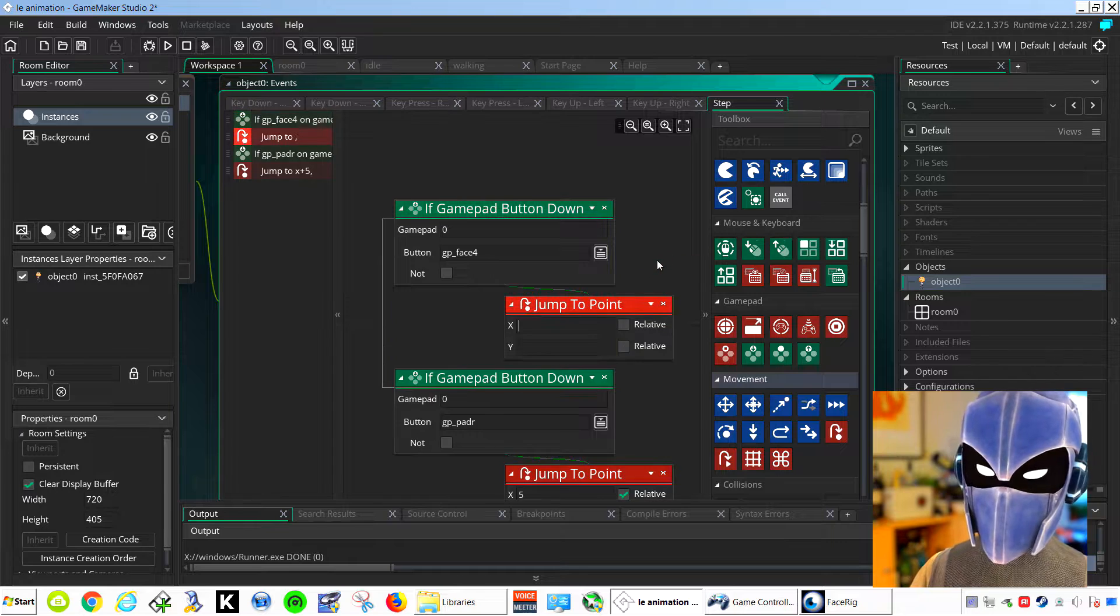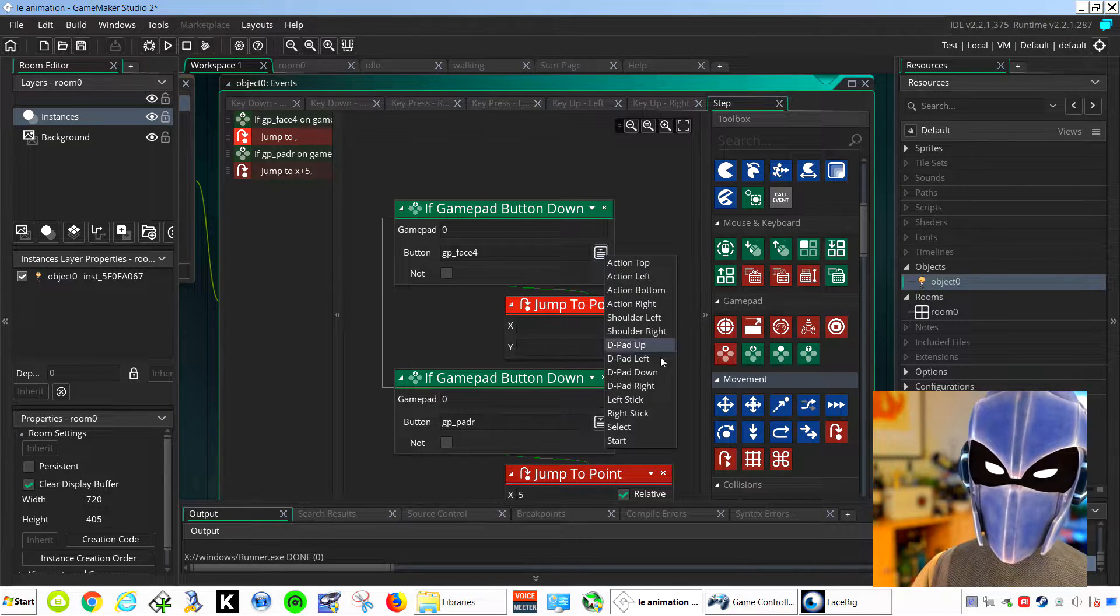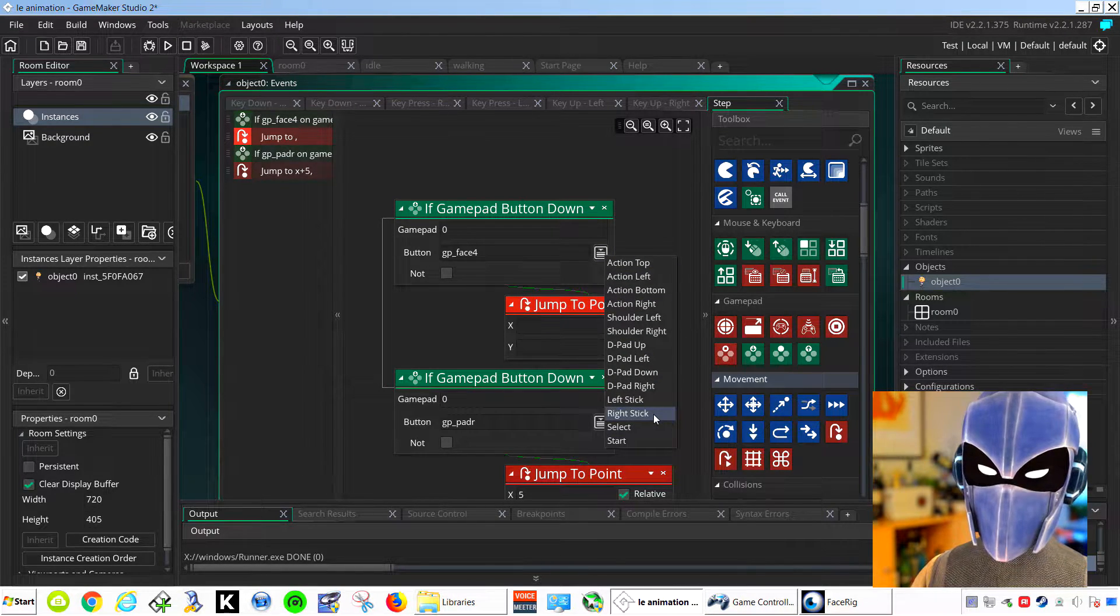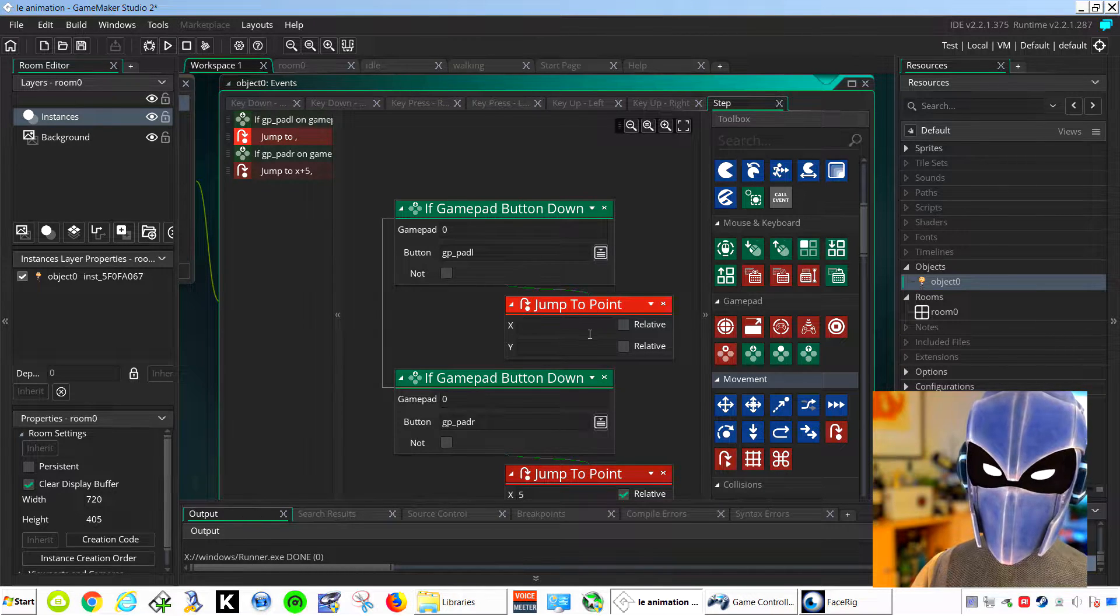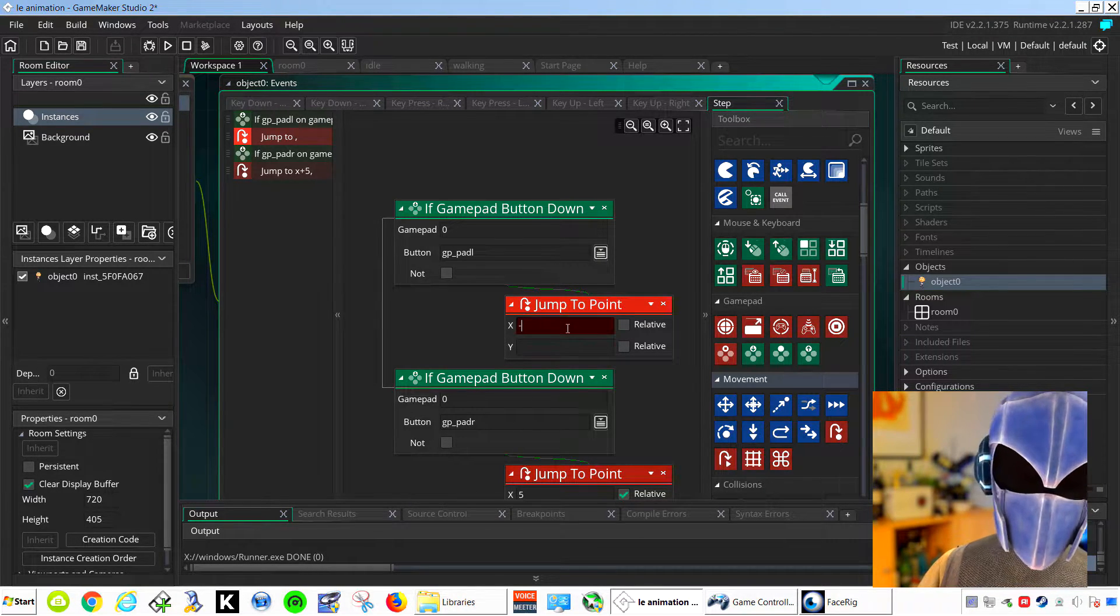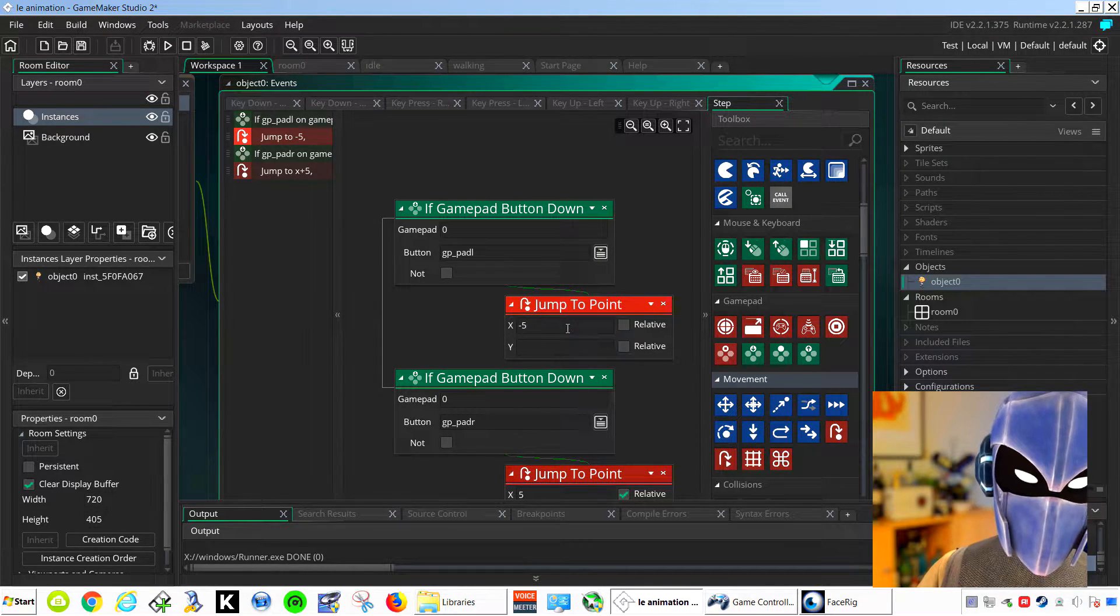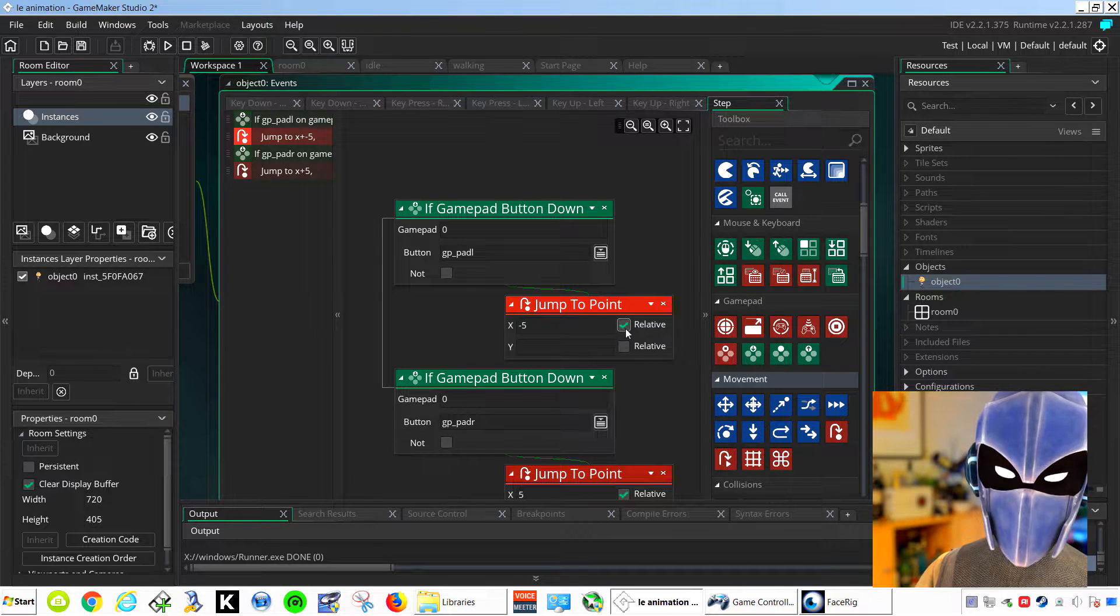Jump to point, select left, and let's do minus five pixels, check relative.